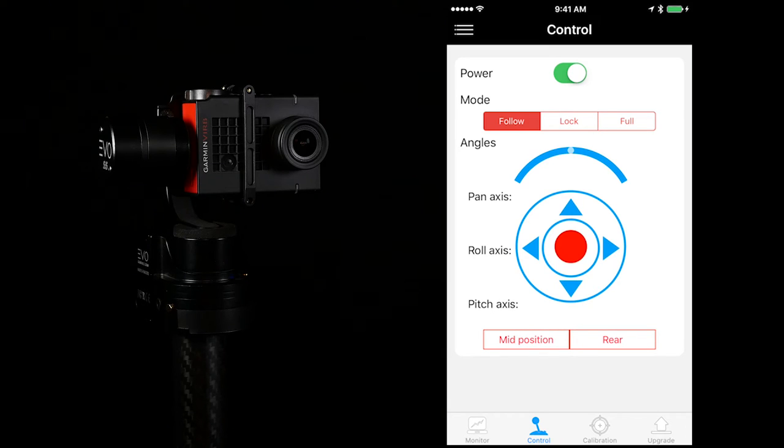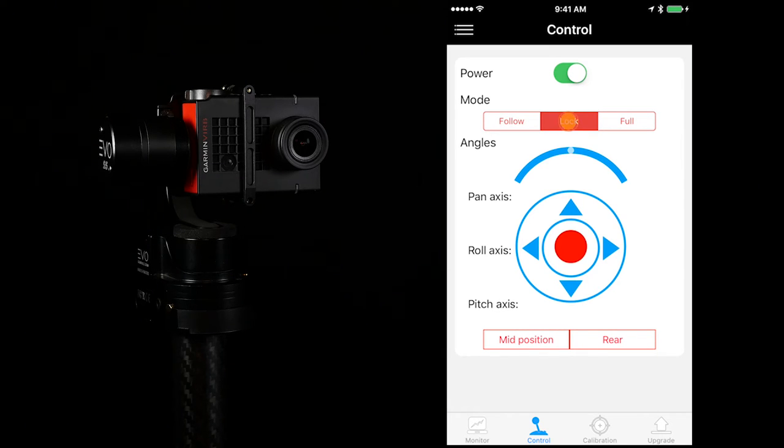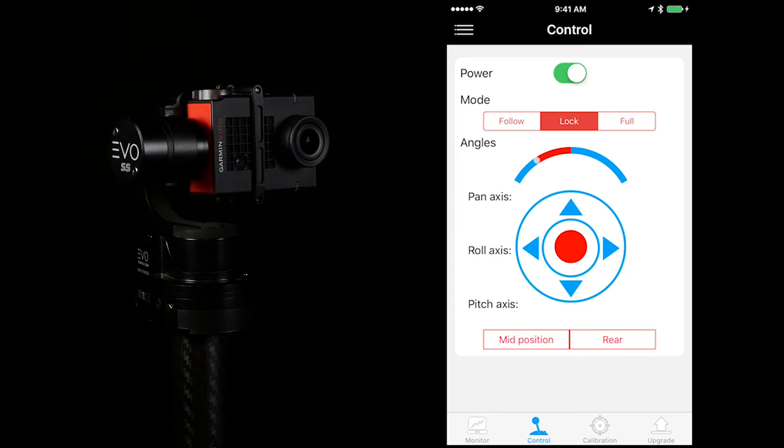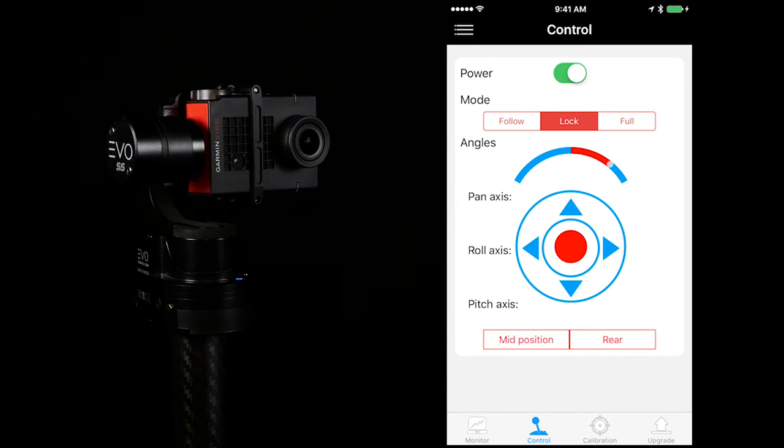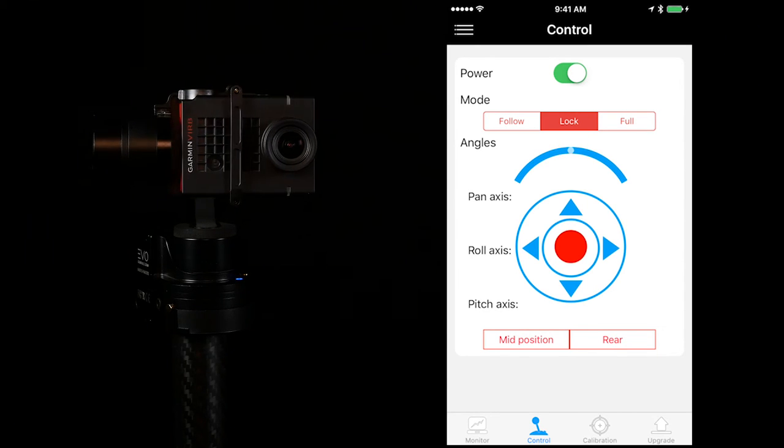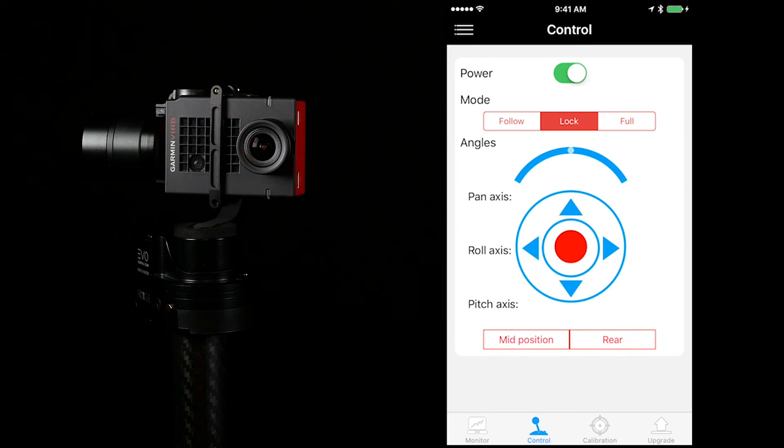If you want to control the pan axis, first go to the lock mode and swipe the angle arc left and right to control the pan.